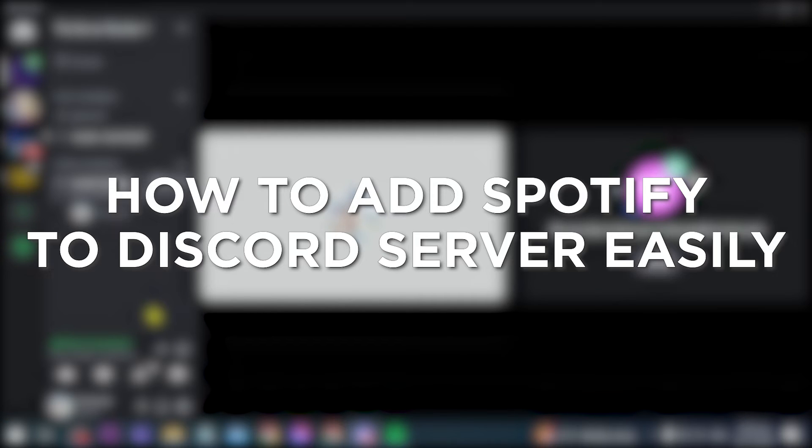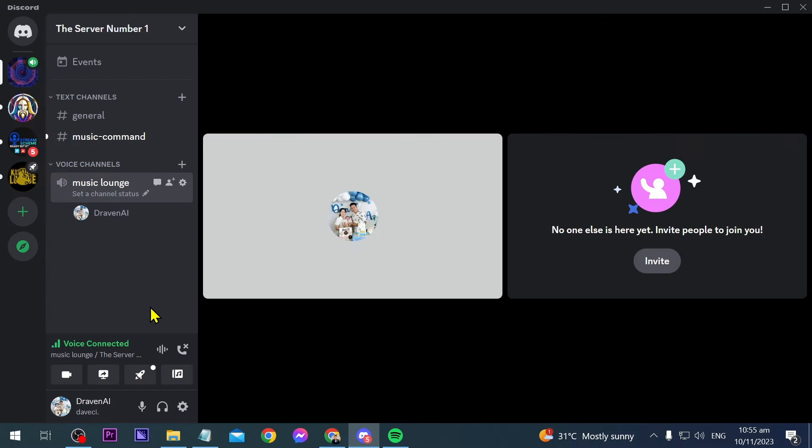How to add Spotify to Discord server easily. Adding Spotify to Discord server easily allows for seamless music sharing and enhances the overall audio experience for server members.